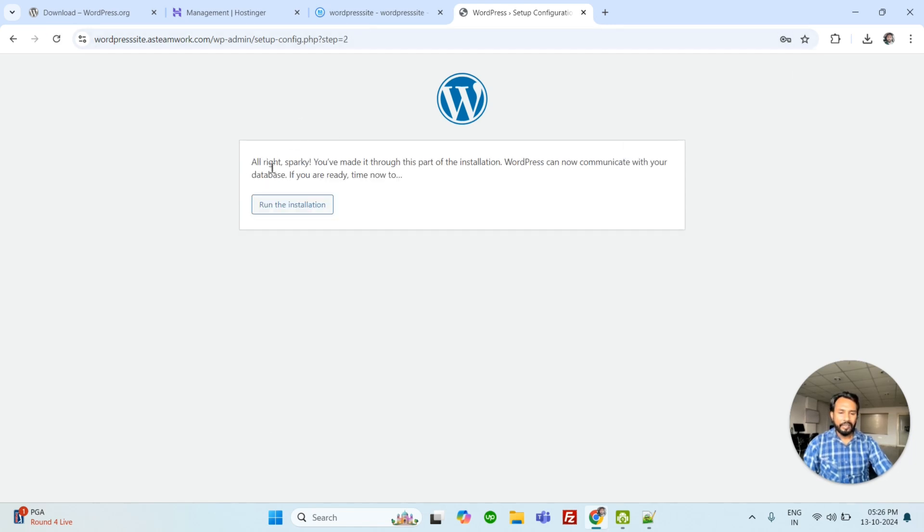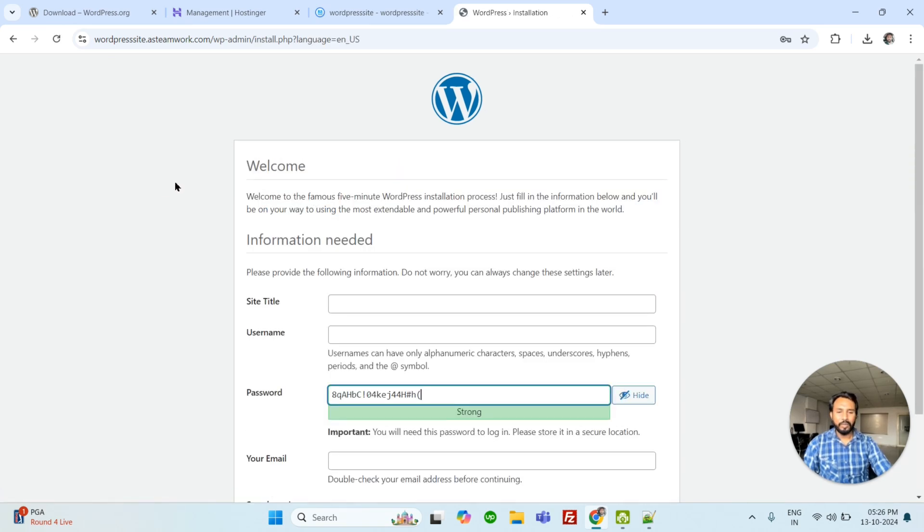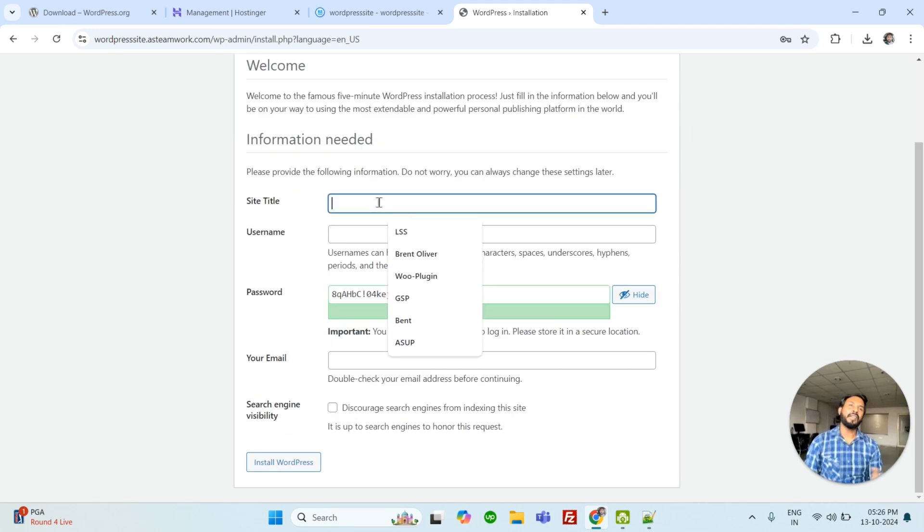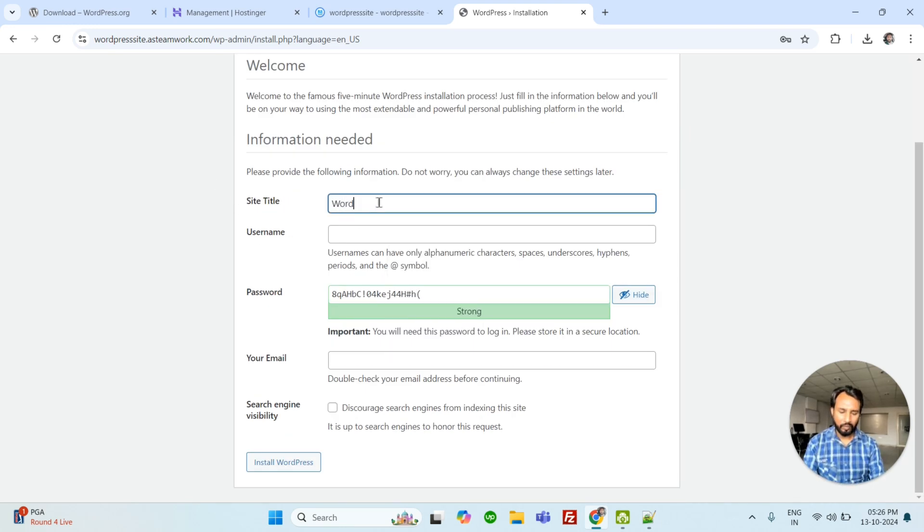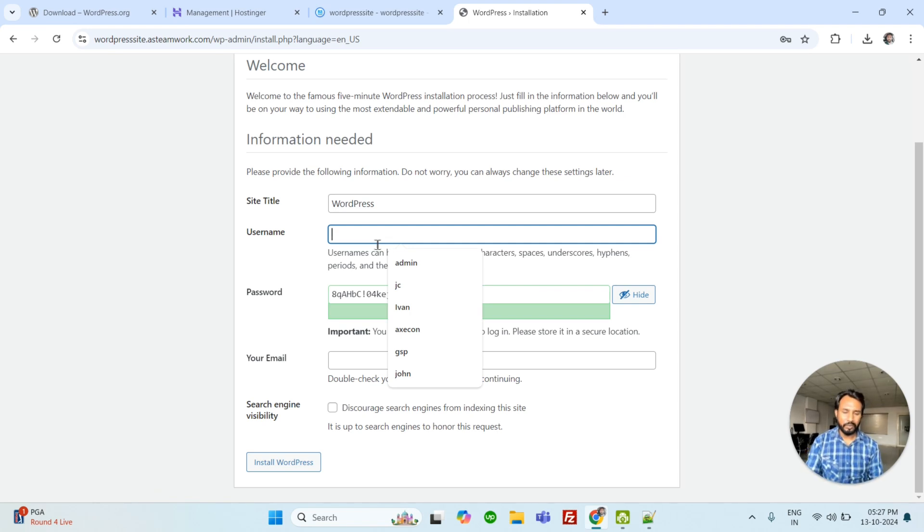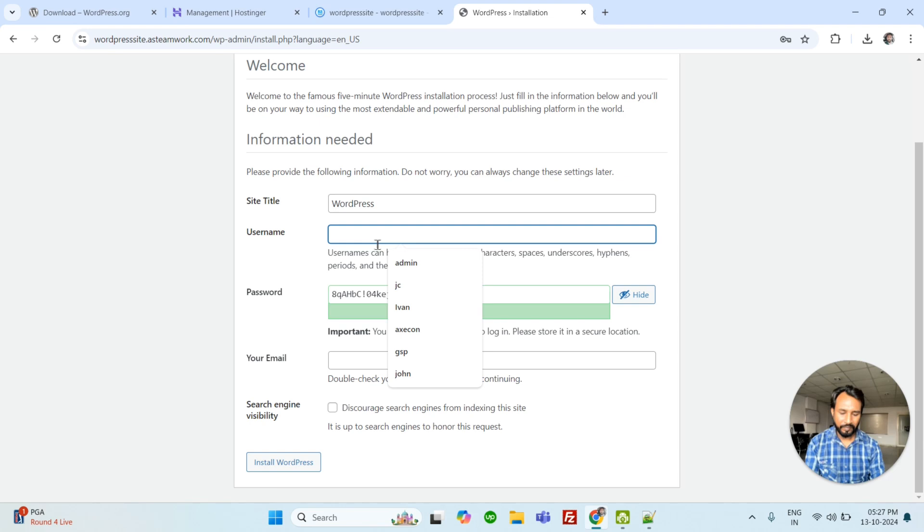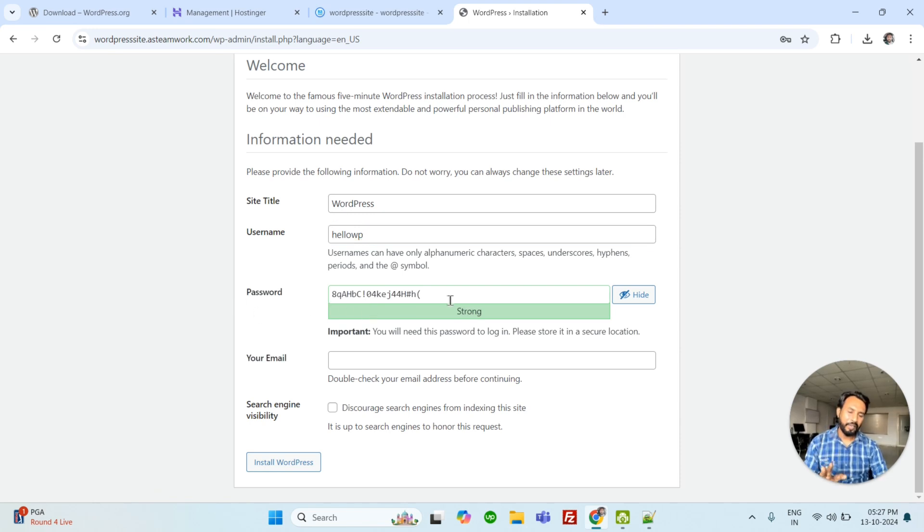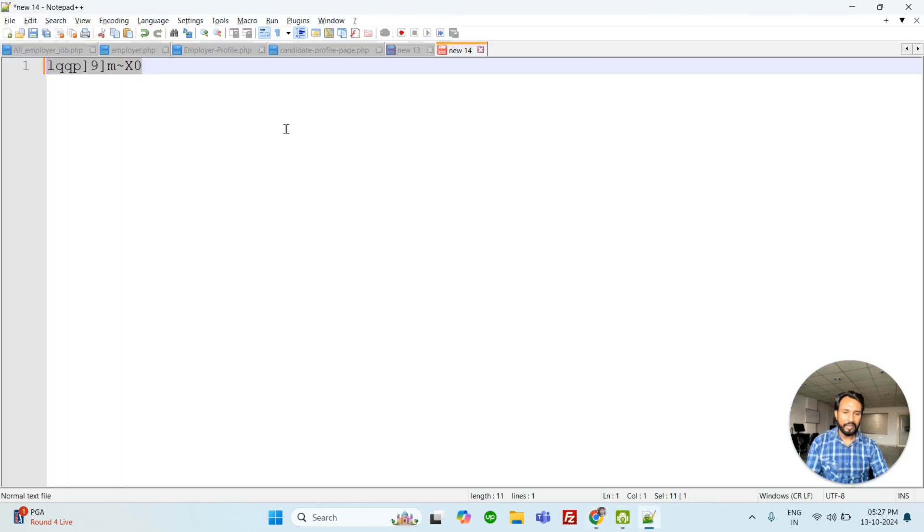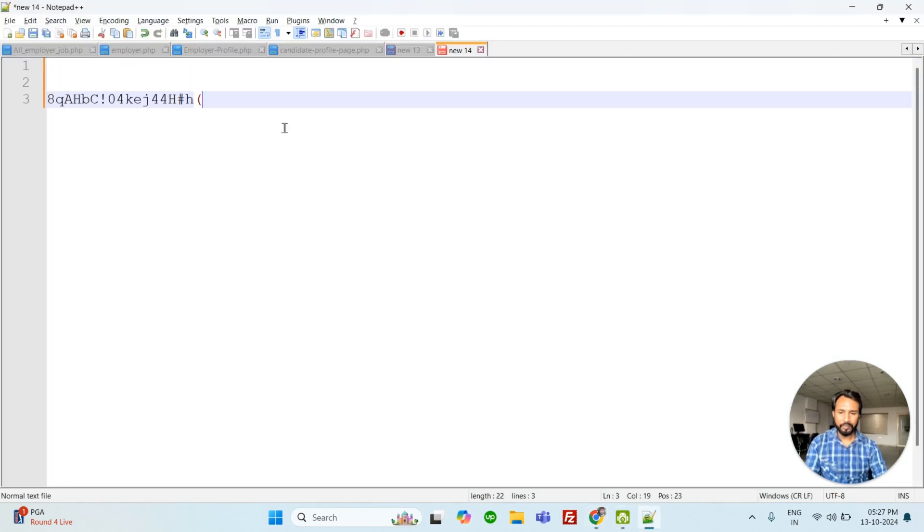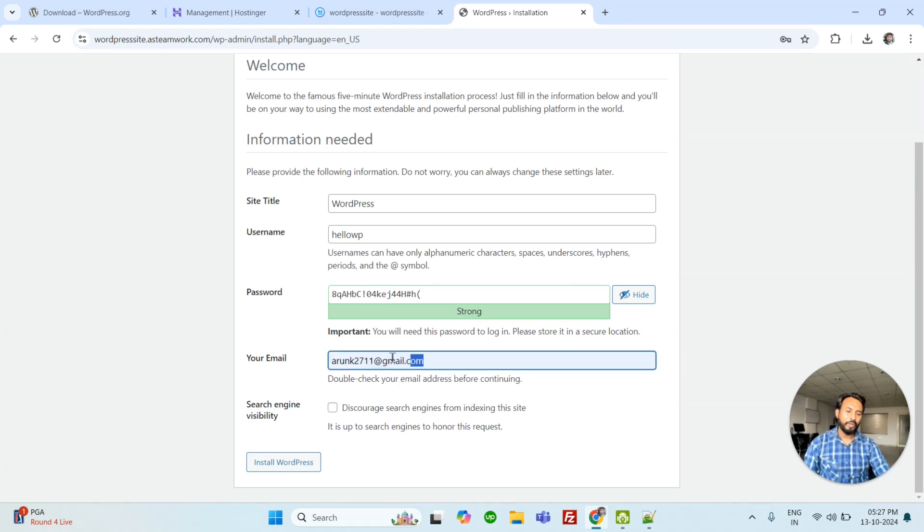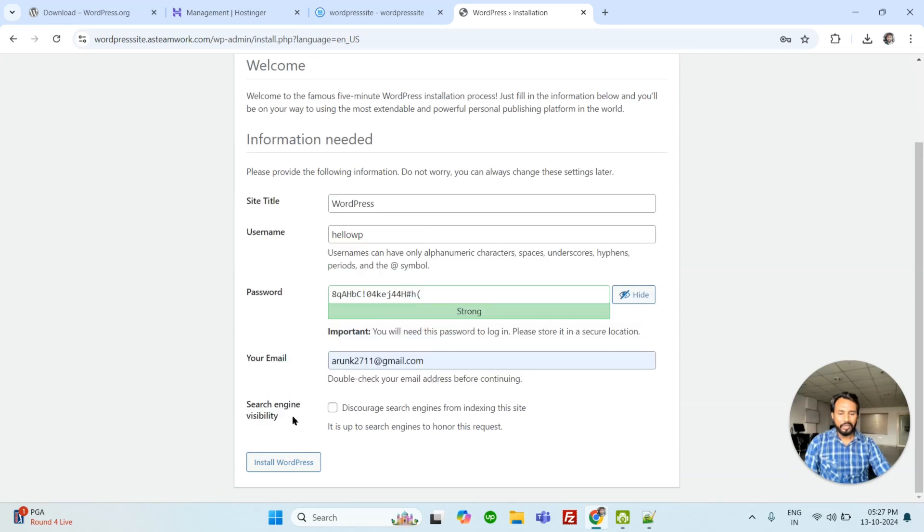This is the next window. Run the installation. Click here. It will take 1 to 2 minutes. Site title could be anything, like WordPress. Username, you can choose username. But strong, don't use admin. It's my suggestion. So let's use WP. Password can be strong. So we are going to use this one. Let's keep here. And email ID, you can use your email ID. This is for SEO search engine. We will talk later about it. So let's install WordPress.